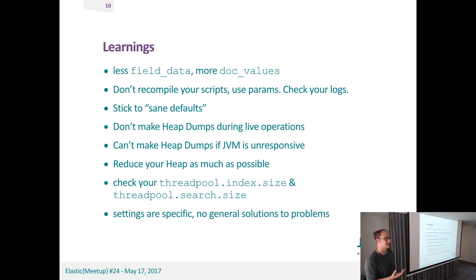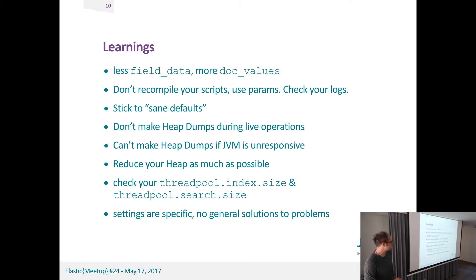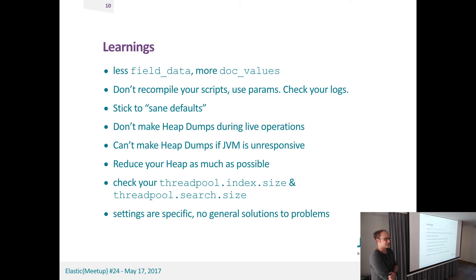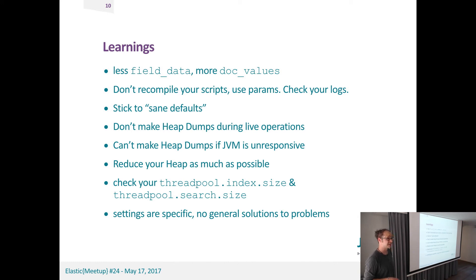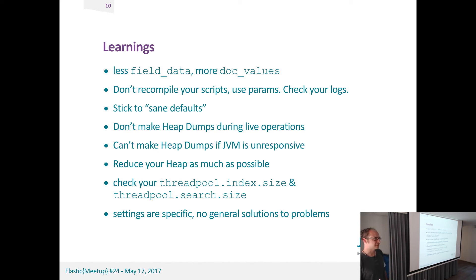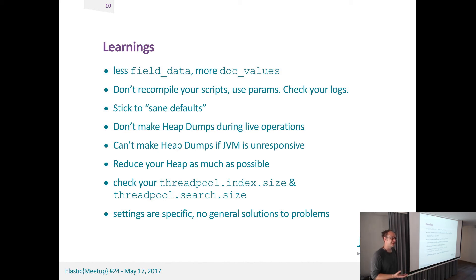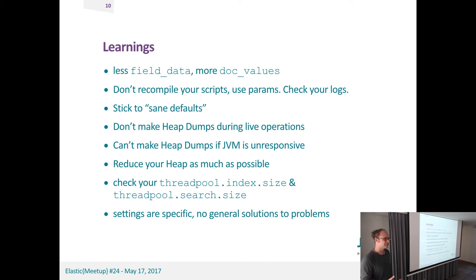Stick to the same defaults, which we also had to learn the hard way, and do not make any heap dumps in production during live operations. Because in our case, the cluster halted during the time the heap dump was being produced, which were a couple of minutes. You can't make heap dumps if it's already crashed. So if the JVM is not responsive, you can't make any heap dumps, which sounds obvious now.